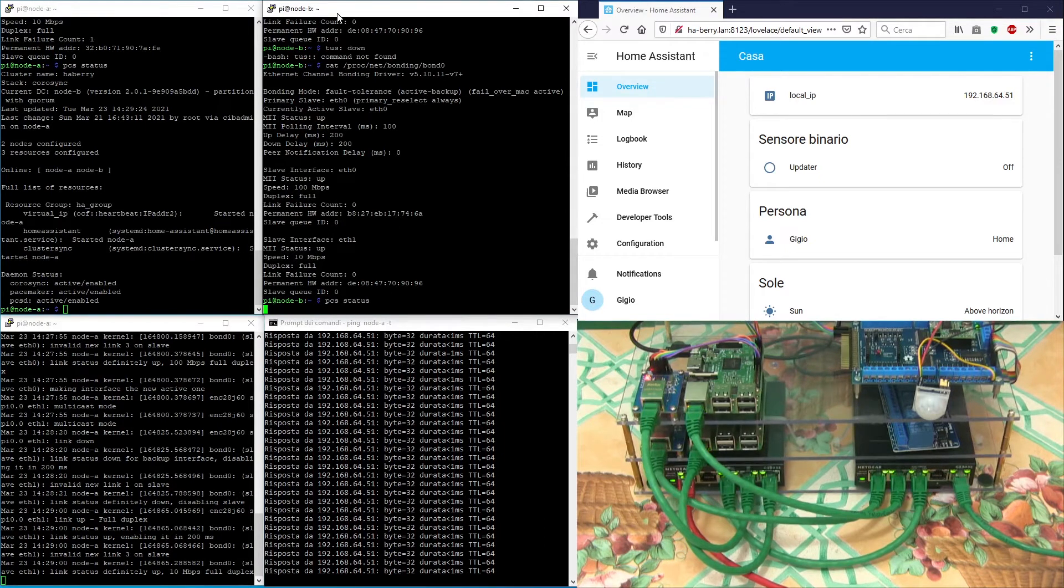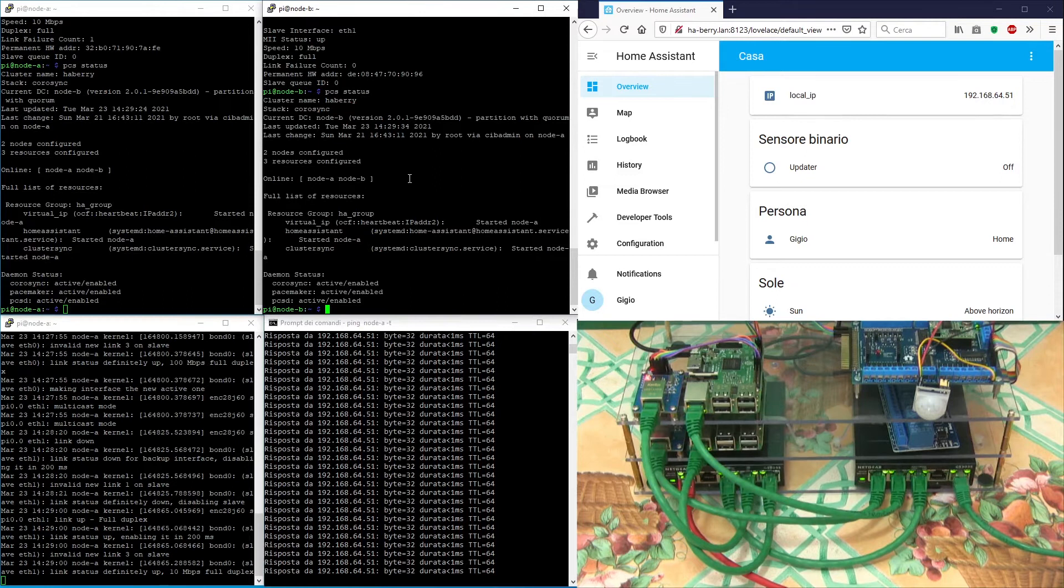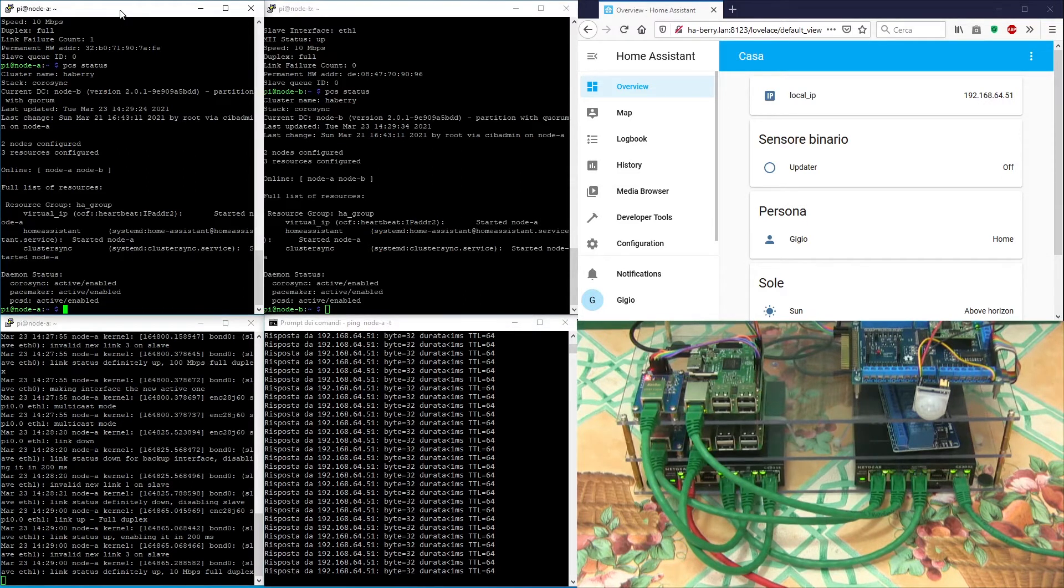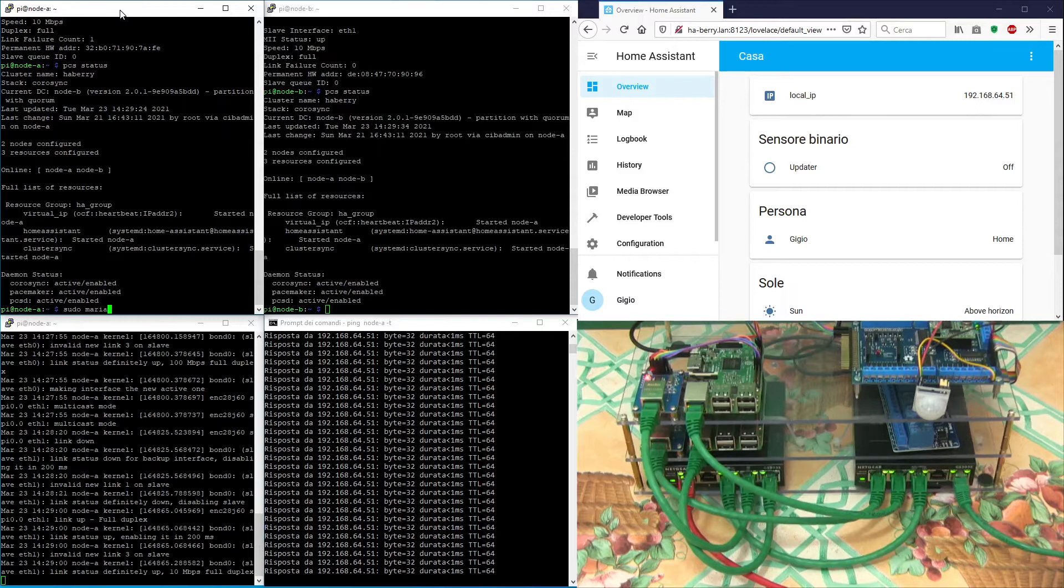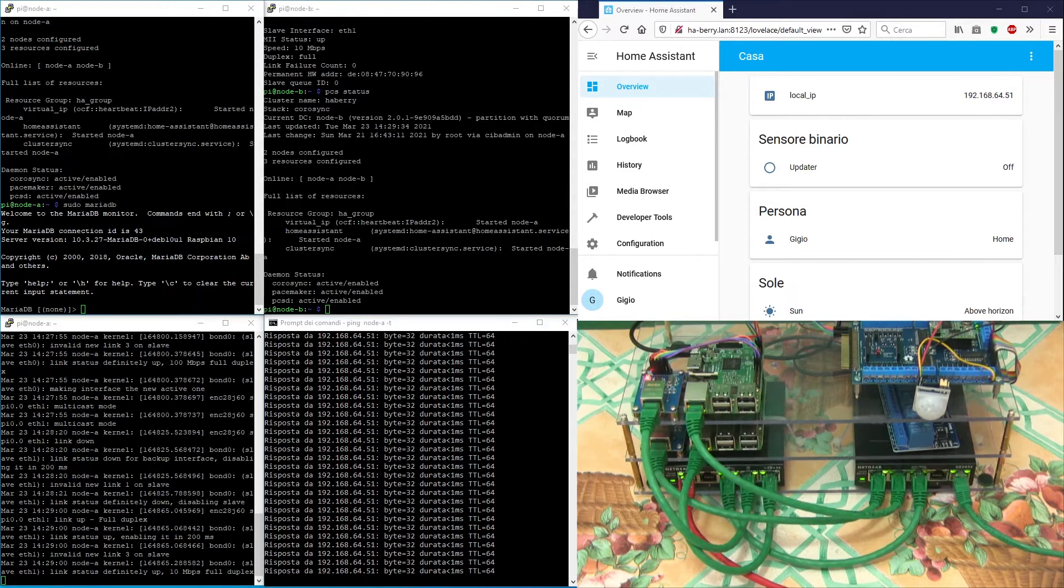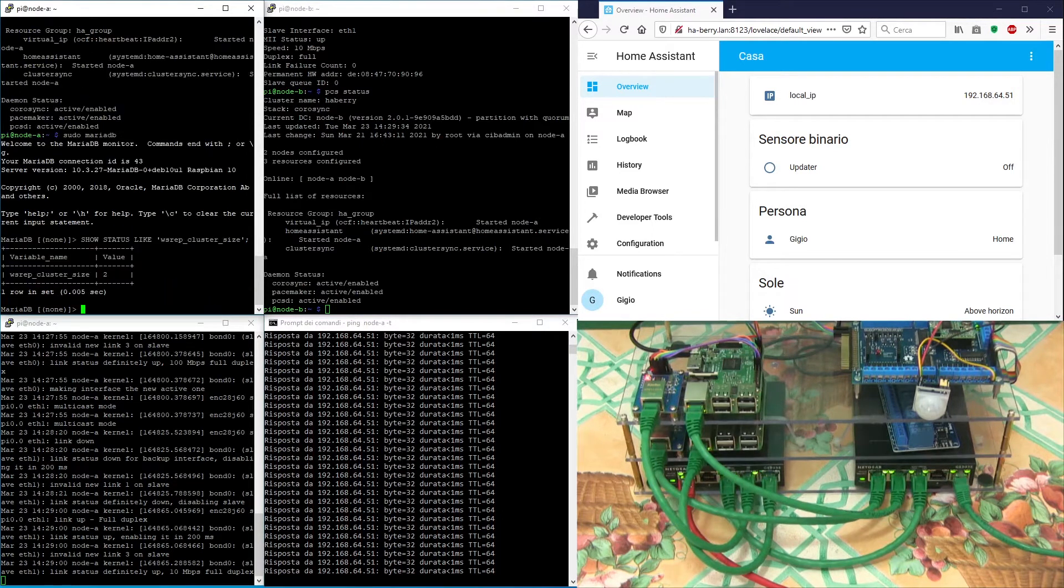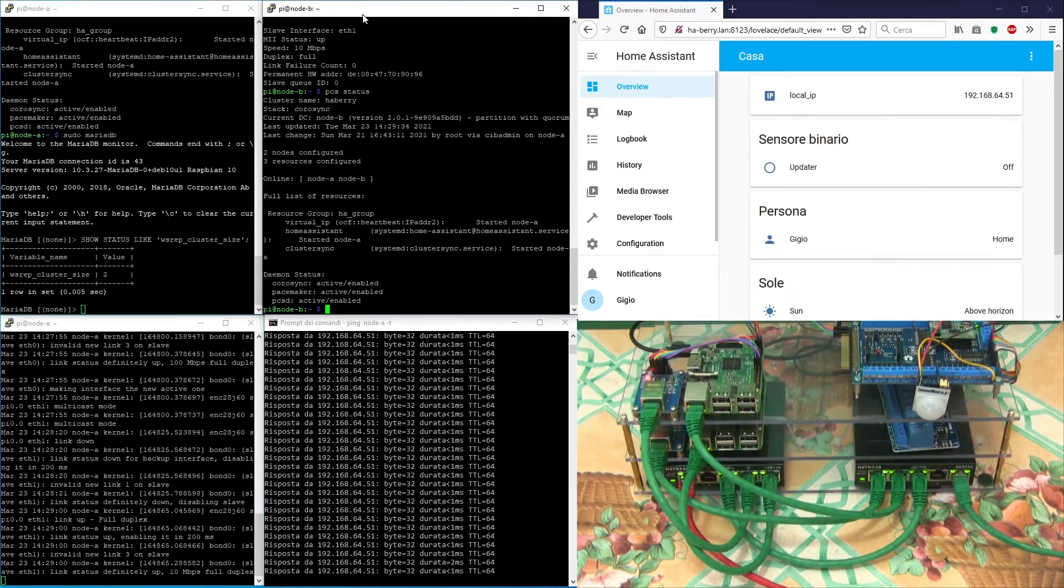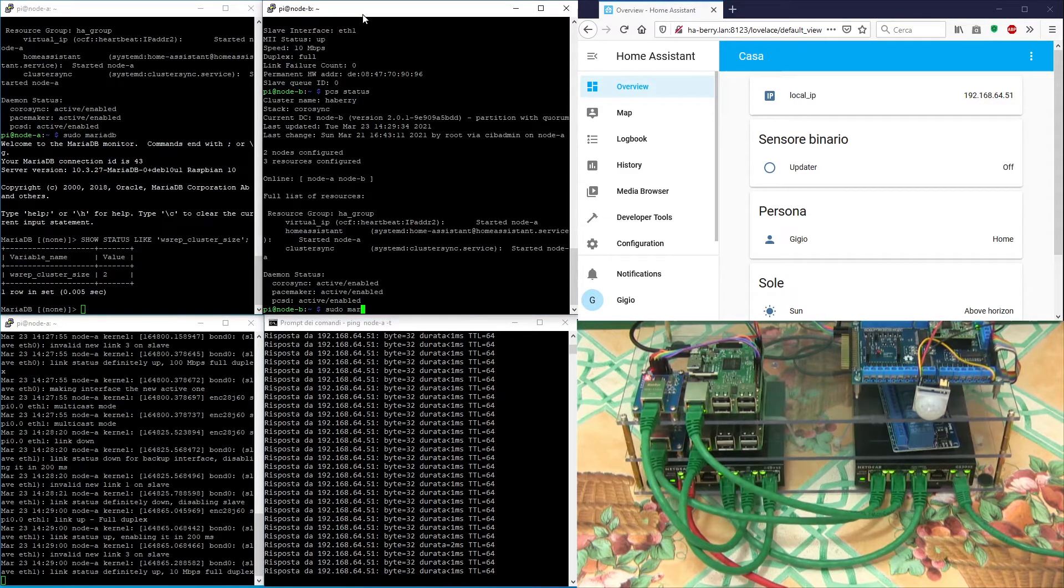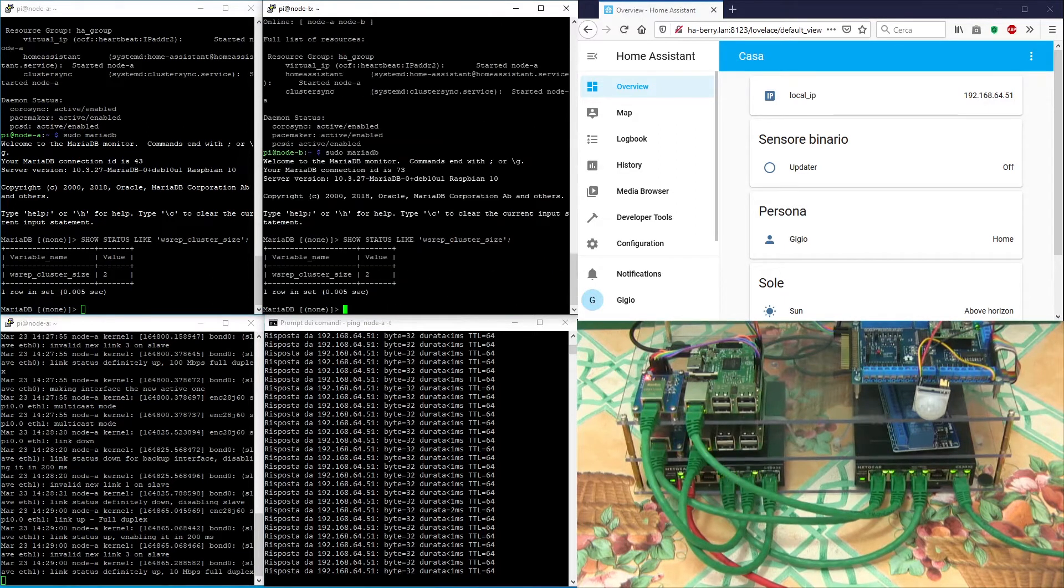At this time, the virtual IP address is owned by node A. Notice that the Home Assistant web client is actually showing the IP address of node A ending in 51, even though the web browser is pointed to the address hubari.lan which resolves to the virtual IP address ending in 50. The database MariaDB Galera cluster is running on both nodes.